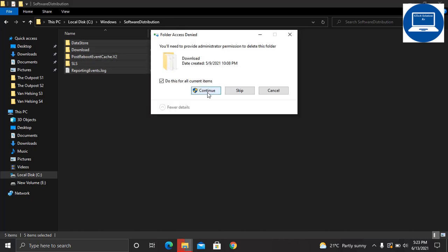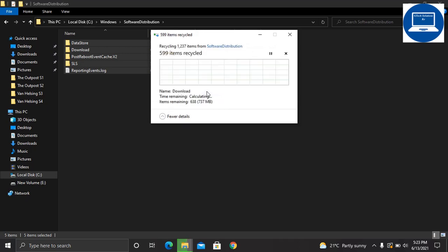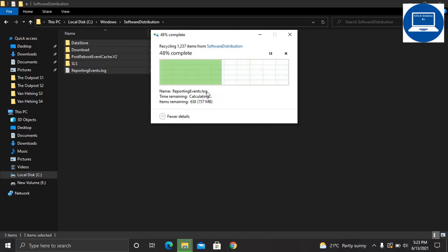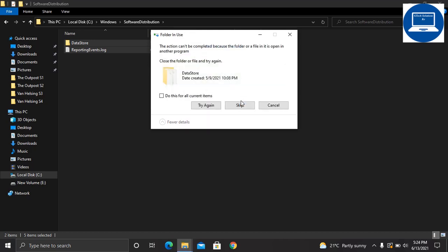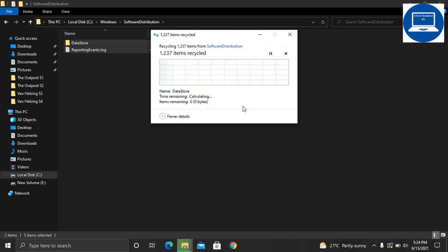It will require administrator permission, just click continue and it will delete. Thank you so much for watching this video. Please, if this is your first time here, make sure you subscribe, like, and share this video. I'll be so much glad, thank you.